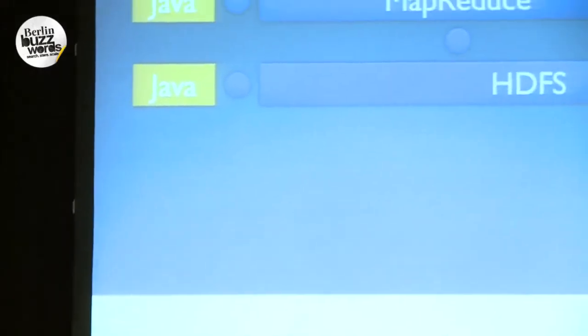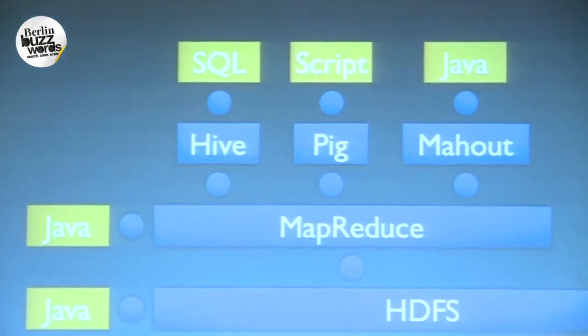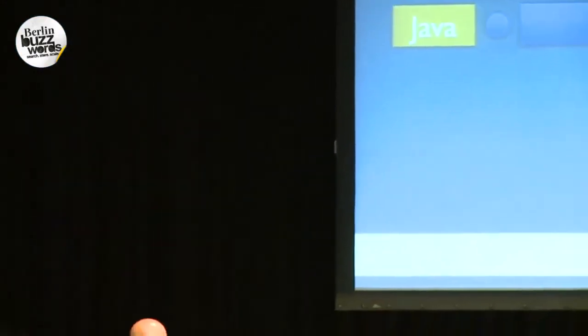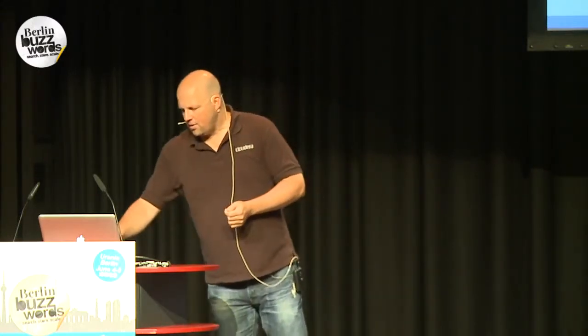Another item on this layer is Mahout, which is a machine learning library on top of MapReduce. If you've seen recommendation systems on Amazon, Apple, and eBay, that's possible with these high-level libraries. So you can have easier-to-use languages translated into low-level Java MapReduce jobs that run on the cluster and return results.